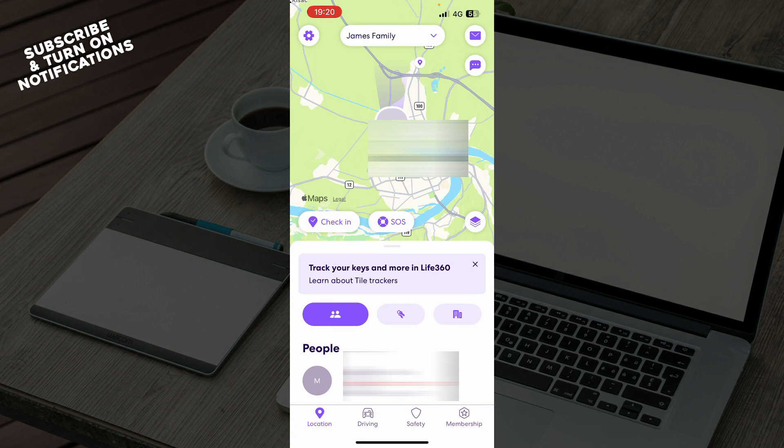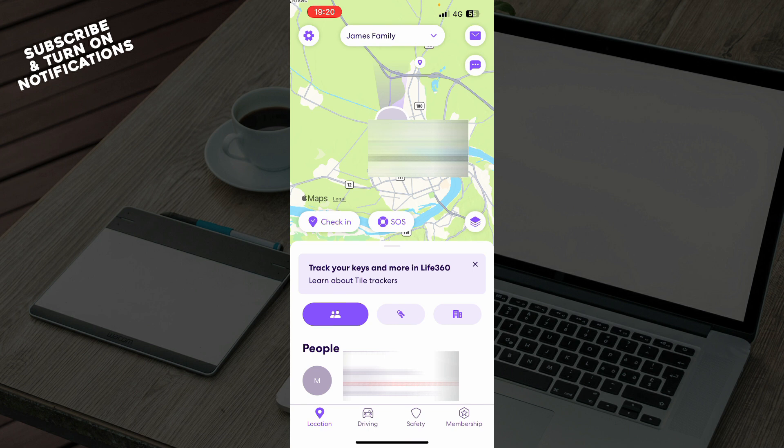Once downloaded, log into your profile. If you don't have one, you can register for Life360. If you need help with that, check out our YouTube channel where we have plenty of Life360 tutorials.